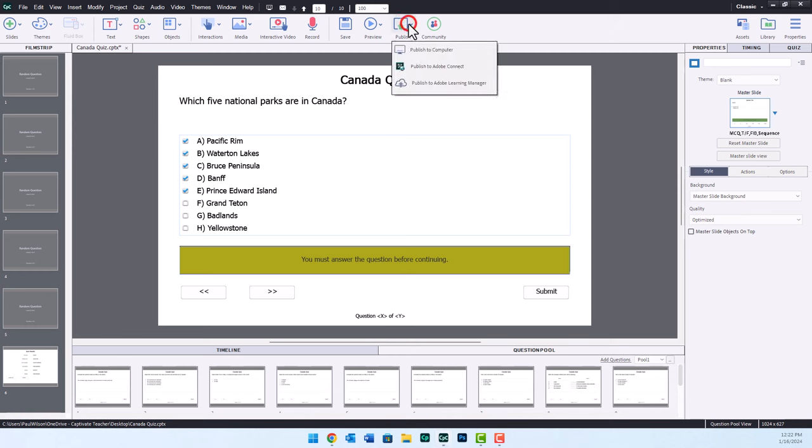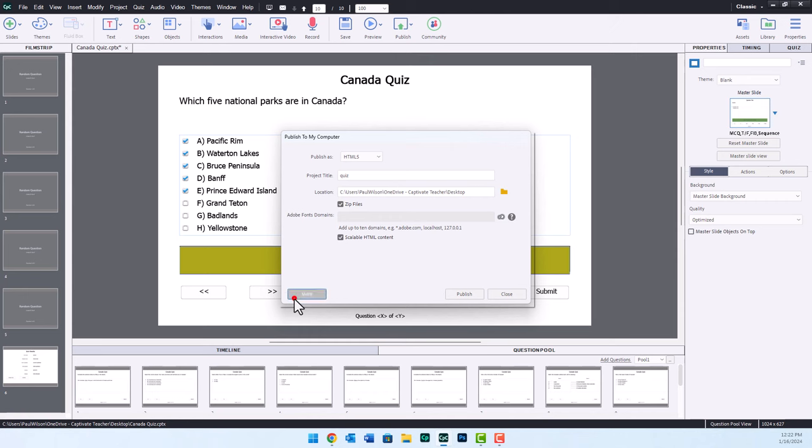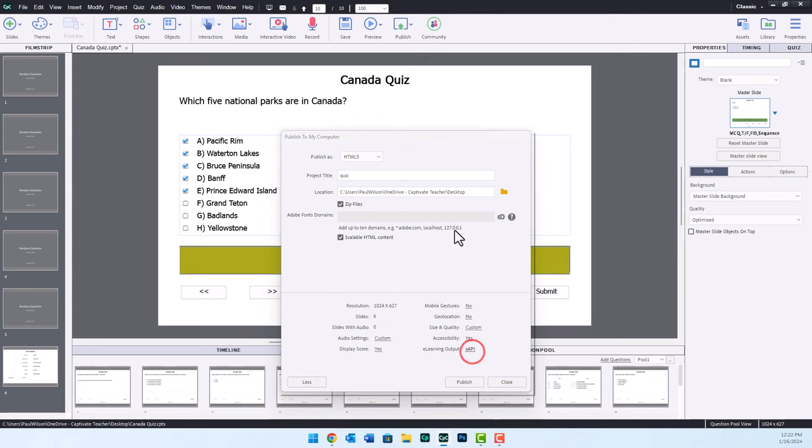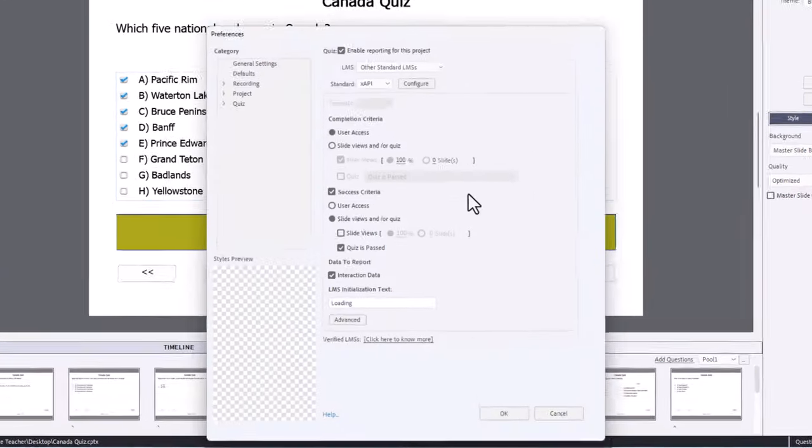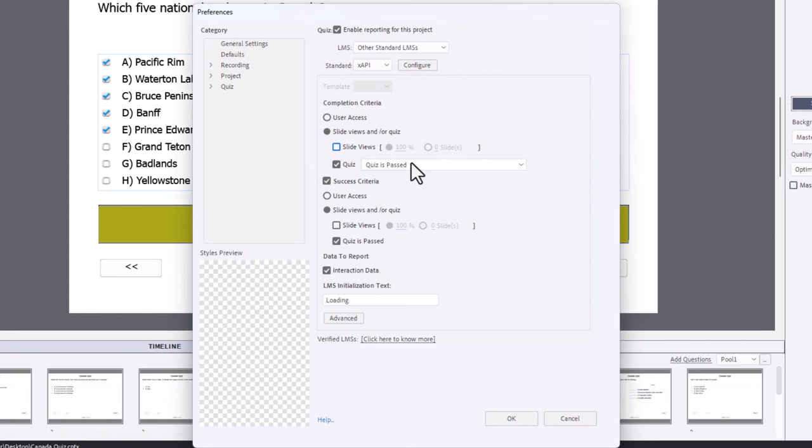We're going to publish that to computer. Click More so we can bring up eLearning output. What we're going to do here is completion criteria will be, in this case, slide views and/or quiz. So they will be complete if the quiz is passed, but they'll also be successful if the quiz is passed.